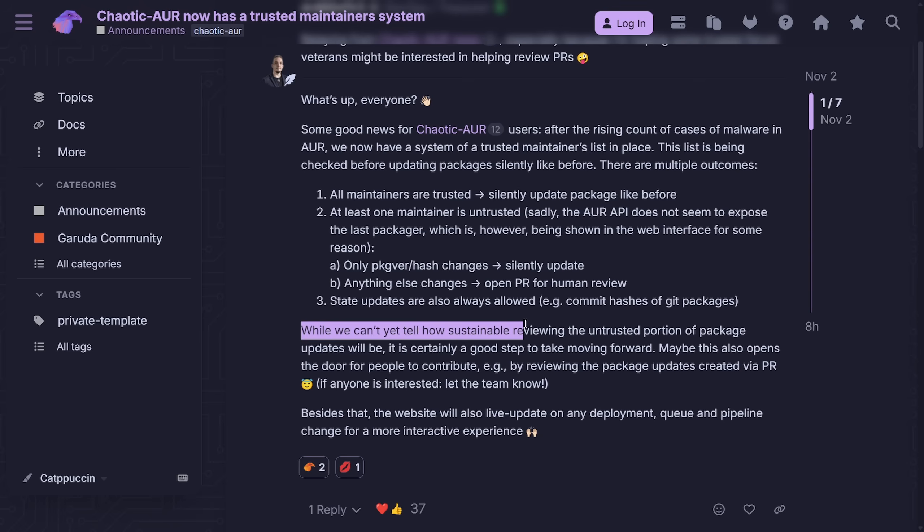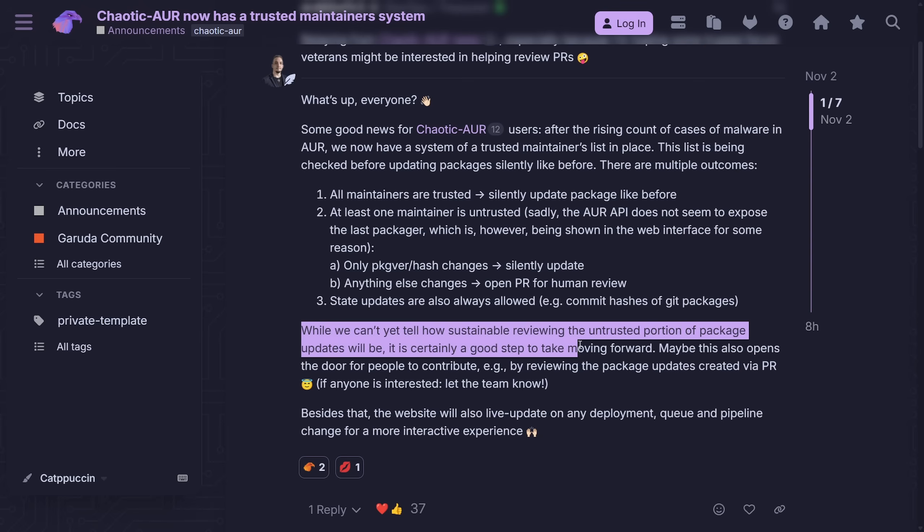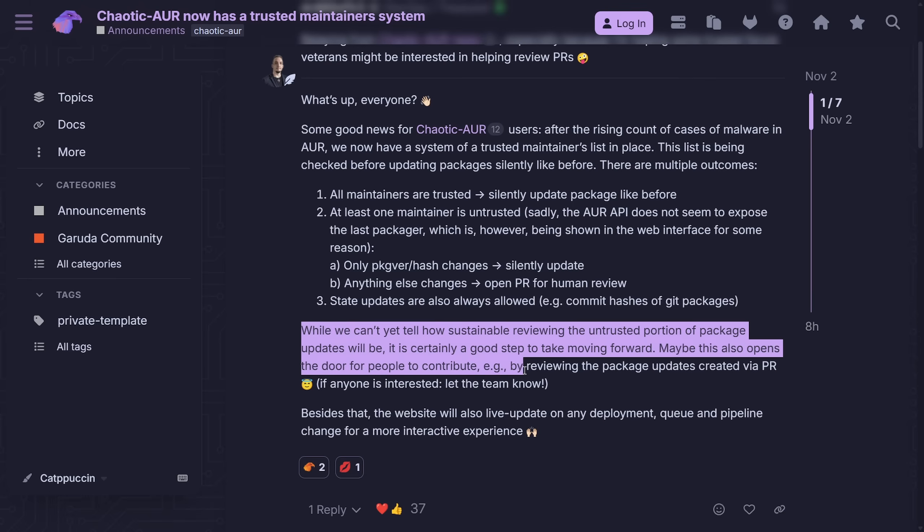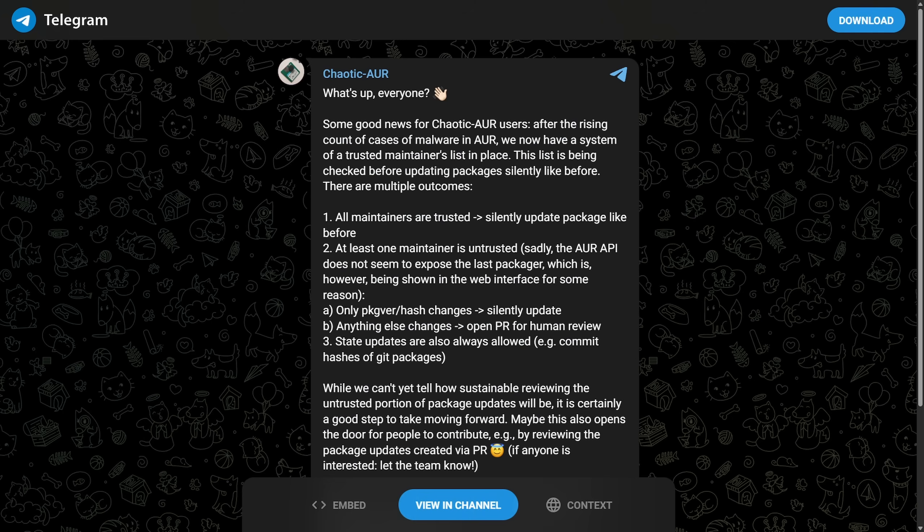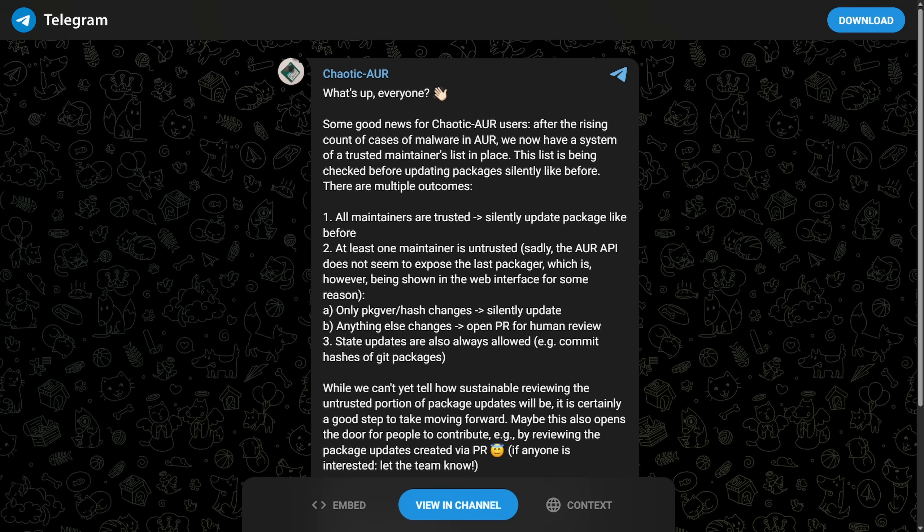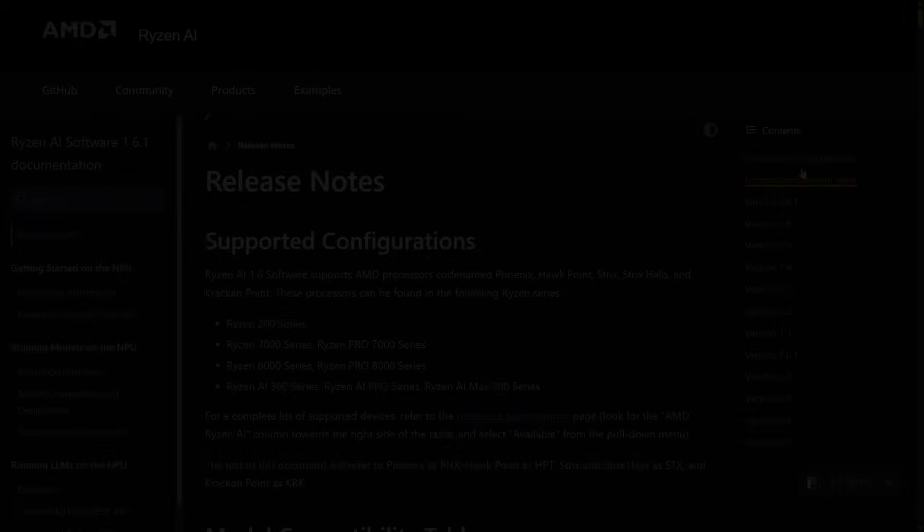So it's going to be interesting to see how Chaotic AUR ends up working out. While we can't tell yet how sustainable reviewing the untrusted portion package updates will be, it is certainly a good step to take forward. Maybe this also opens the door for contribution by reviewing the package updates created via pull requests. So it'll be interesting if the official AUR ends up following suit. The official AUR is run and maintained directly by the Arch Linux team, but Chaotic AUR is a community-run project mainly by the Garuda Linux developers. It's unofficial and independent of Arch Linux. As the official AUR does not have a trusted maintainer or verified publisher system like Chaotic AUR just introduced. It'll be interesting to see if the model ever gets pulled up into the official AUR in an attempt to provide a safer, faster, and pre-vetted AUR ecosystem.